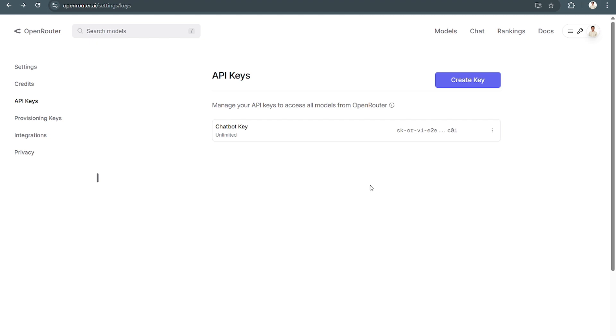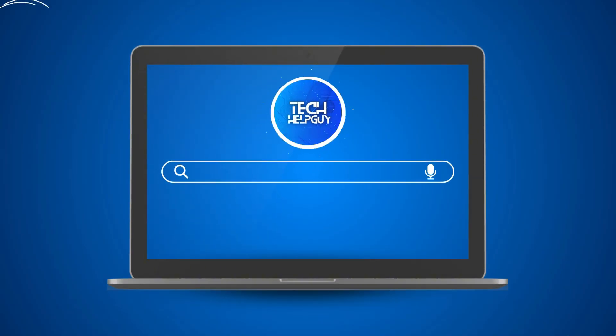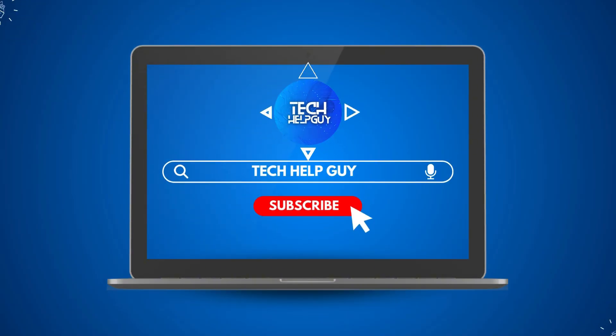And that's it. Hopefully we were able to help you out. If we did, please don't forget to like and subscribe and follow us for more videos here on TechHelpGuy.